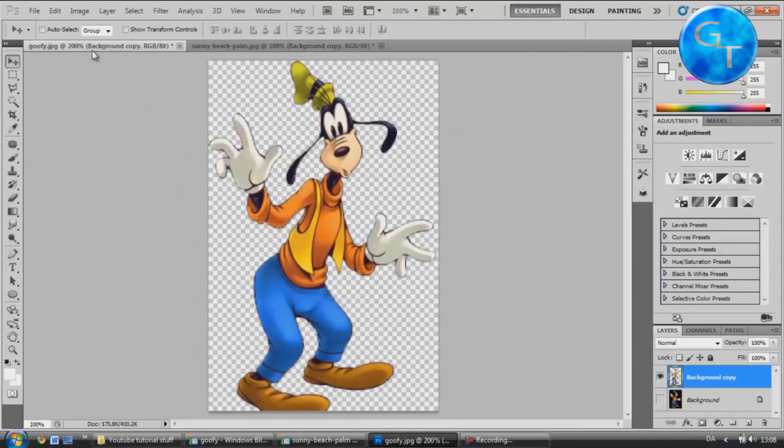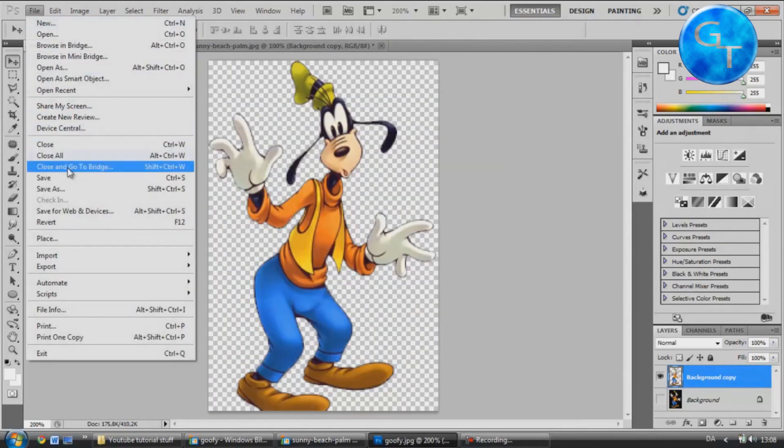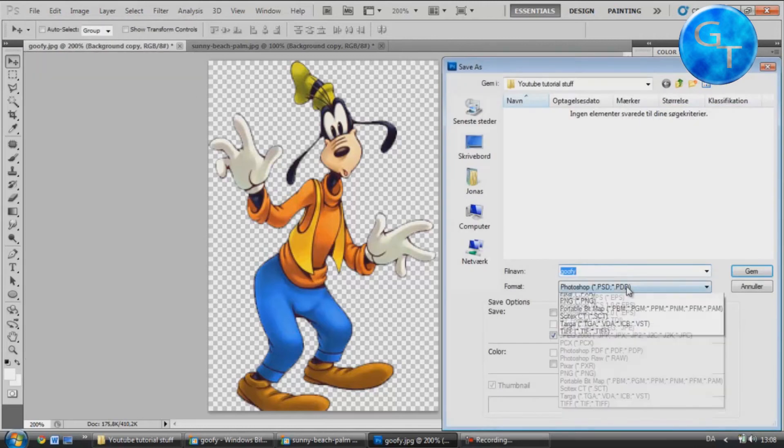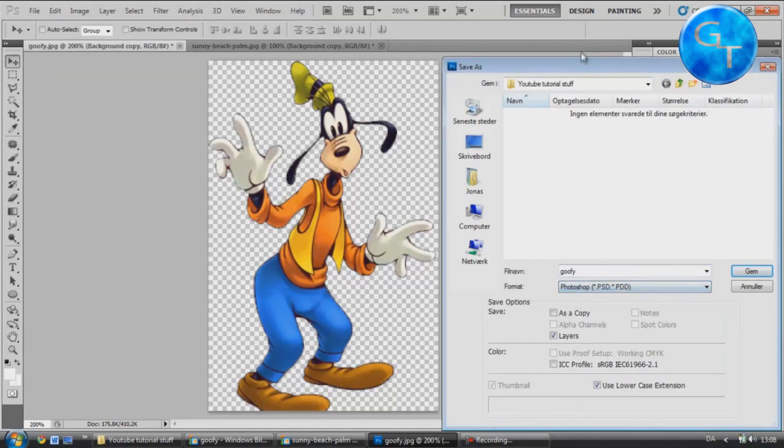Now, if I want to save it with the transparency behind, of course I can save it as a Photoshop image.